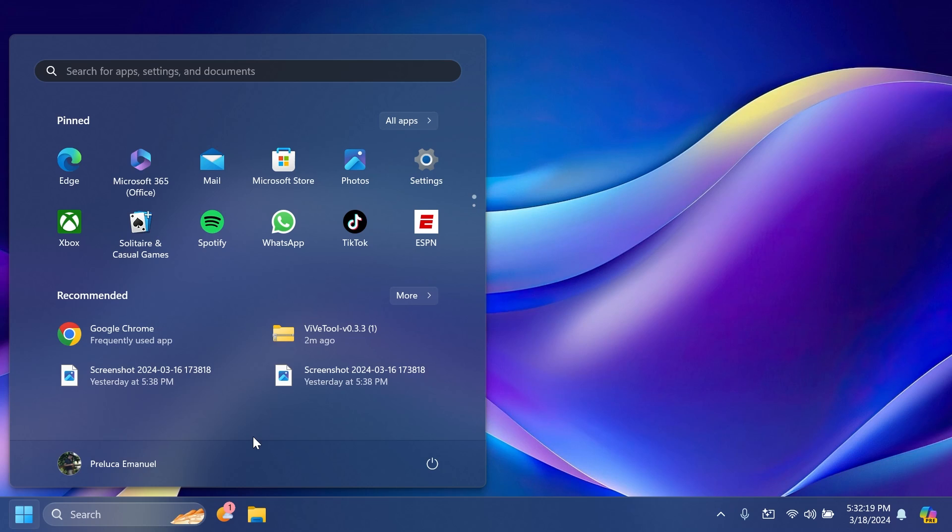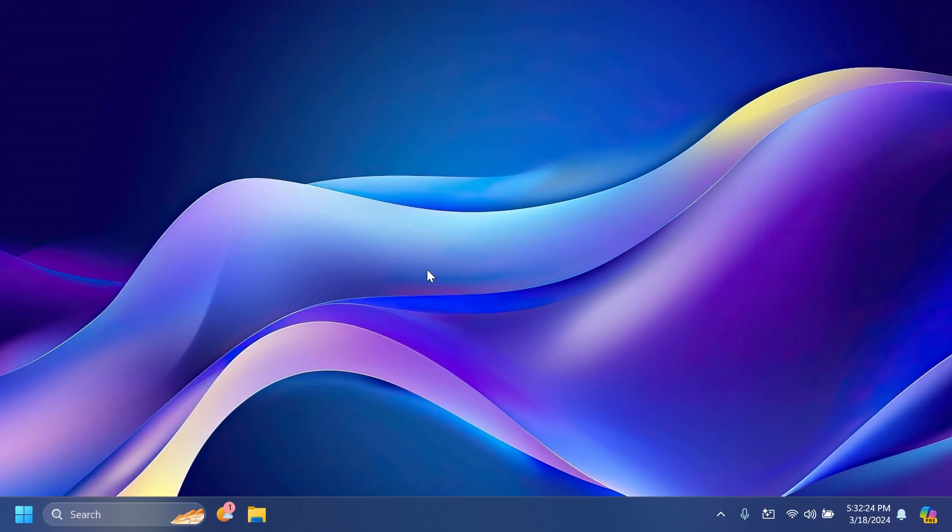Please let me know below in the comments what you think about this new feature inside the recommended section of the Start Menu. Don't forget to get ViveTool and the command in this video from the article below in the video's description.